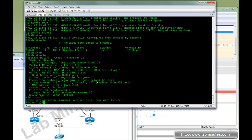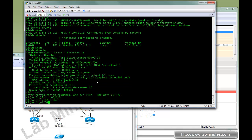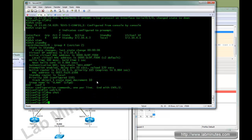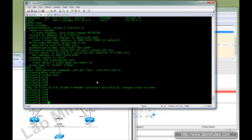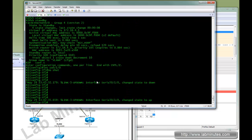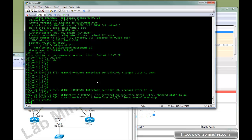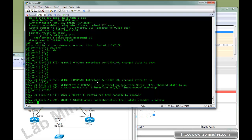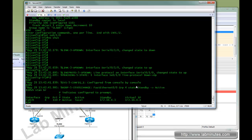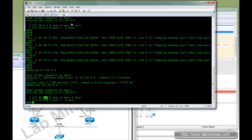To bring it back, we're going to do no shut. You have to wait 10 seconds because that's the preempt delay that we specified. So that's about 10 seconds has passed and now it's become active. So we are good to go.